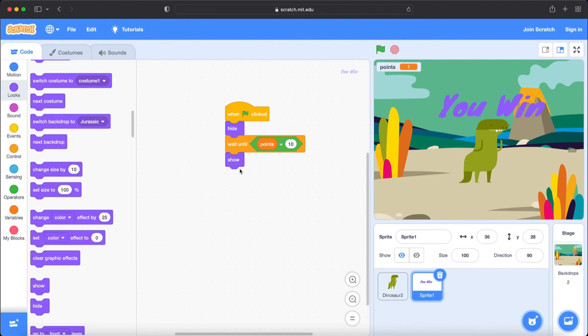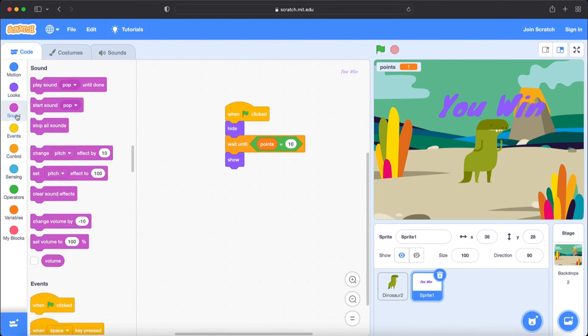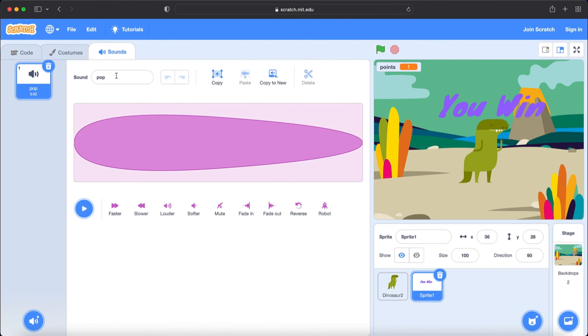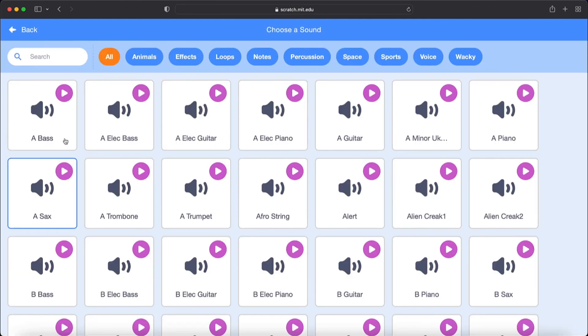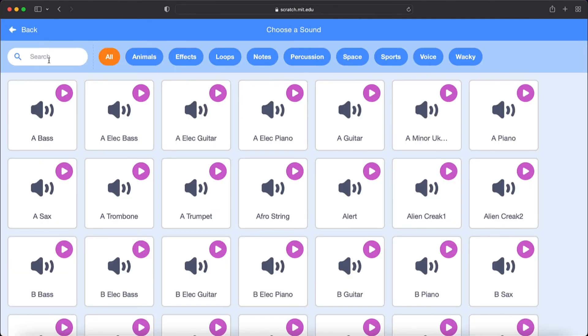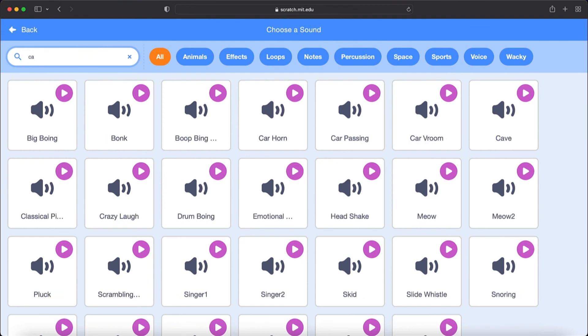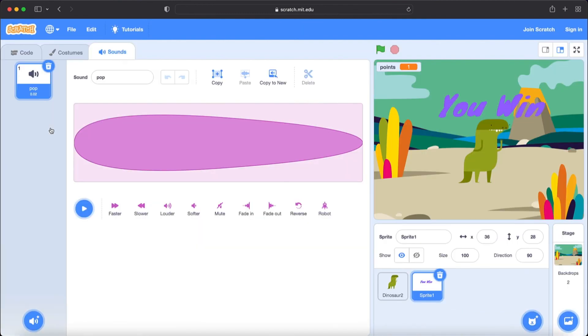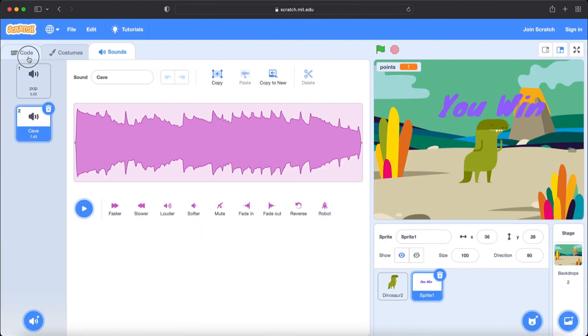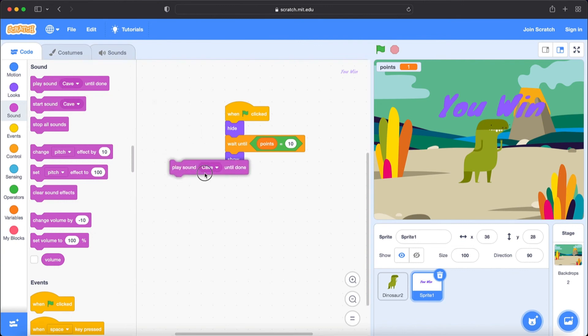I'm going to bring show block and go to sound. We need cave sound but we don't have it here. So we are going to go to sound section. Choose the sound. I'm going to type here cave. I see the sound. I'm going to choose it. And when I come here you see that here it is cave.